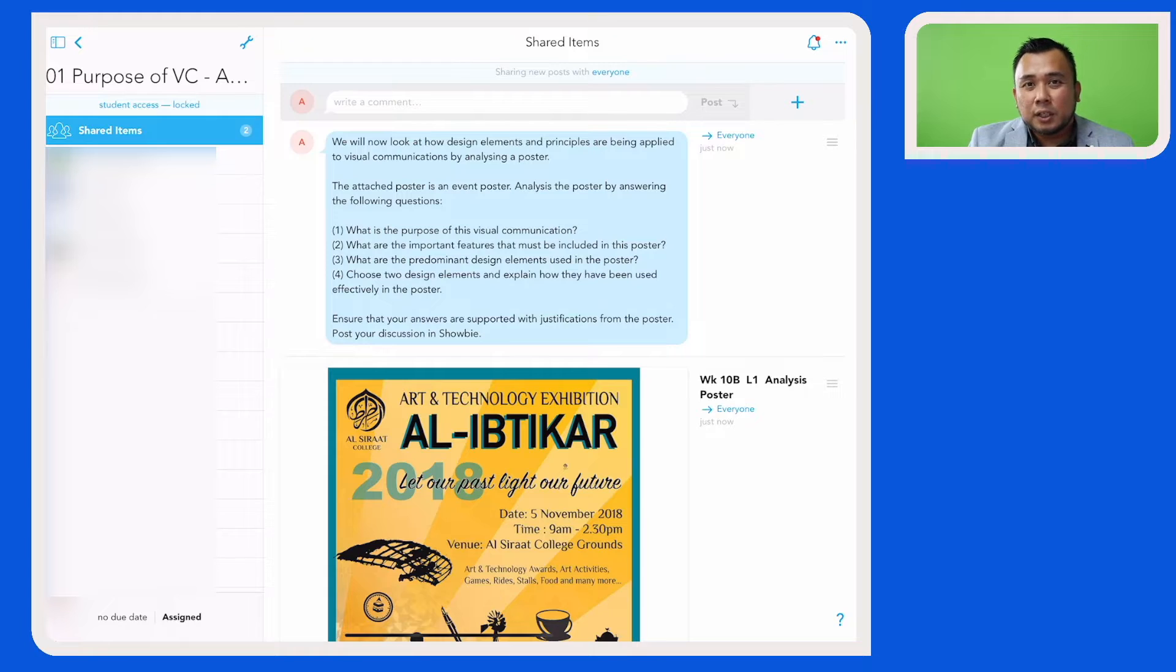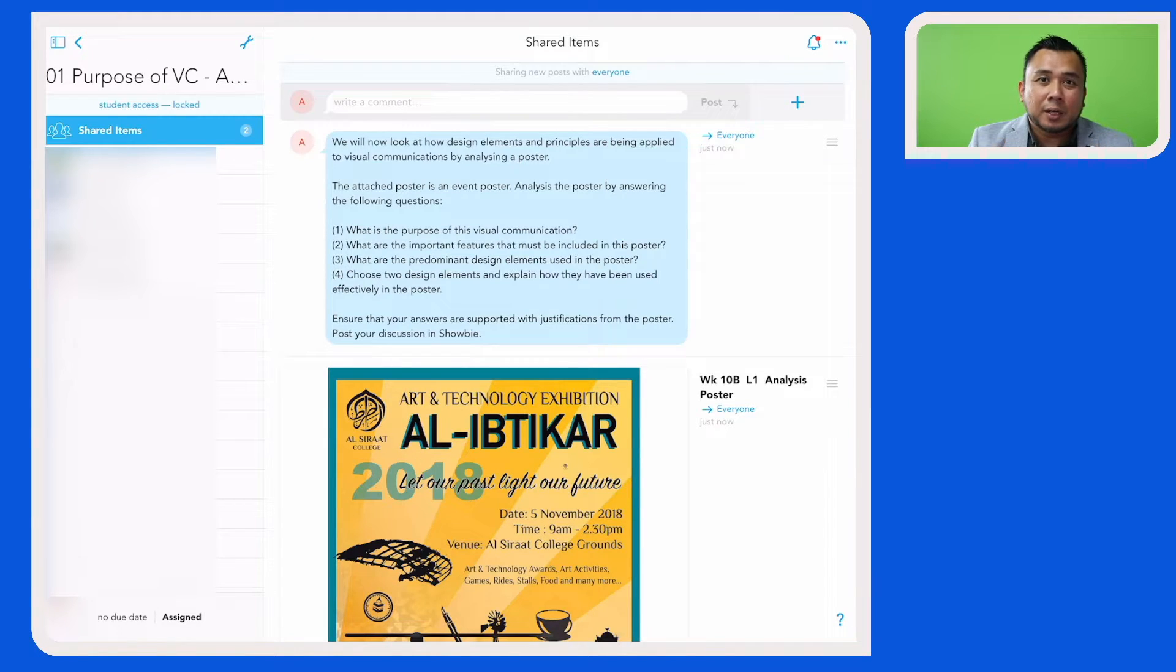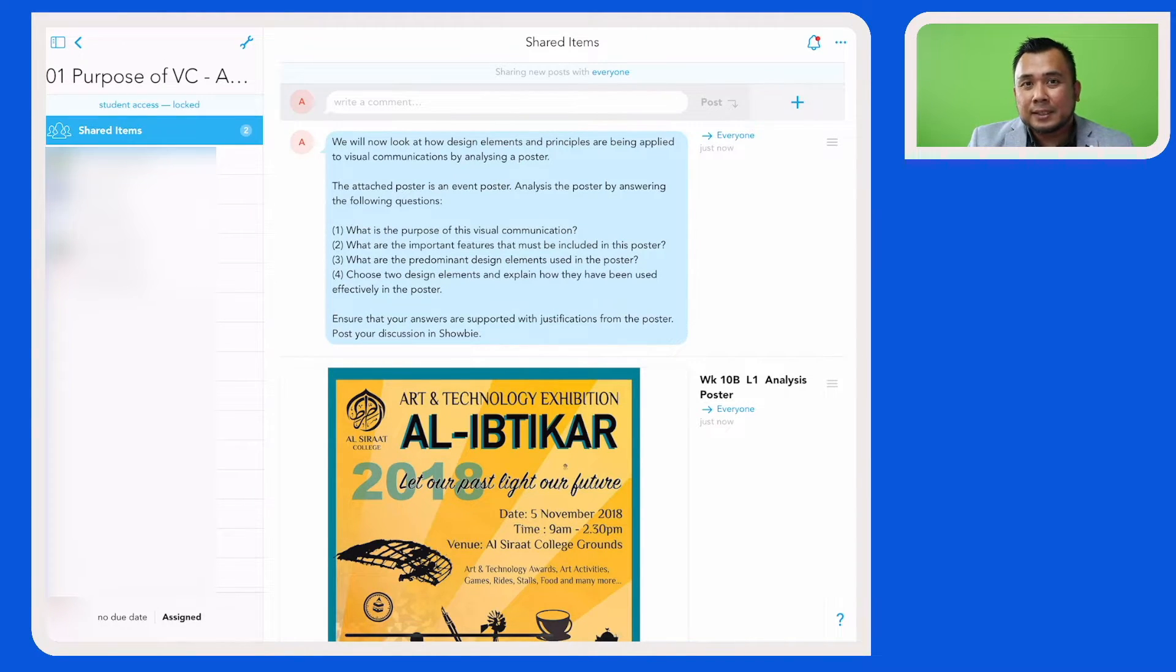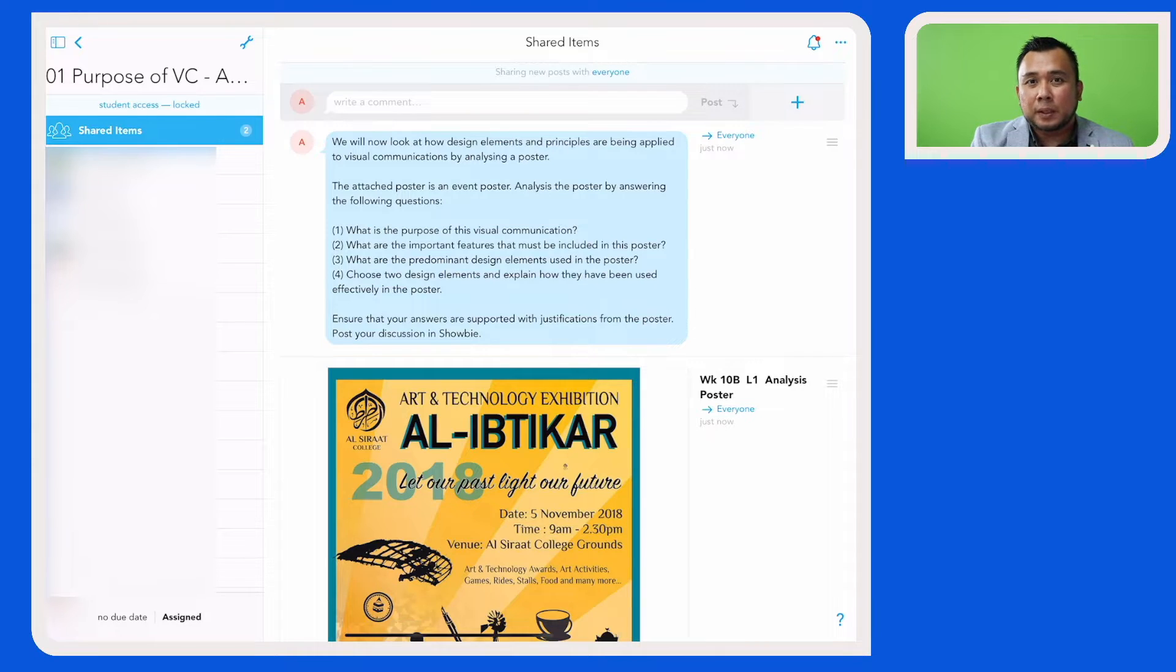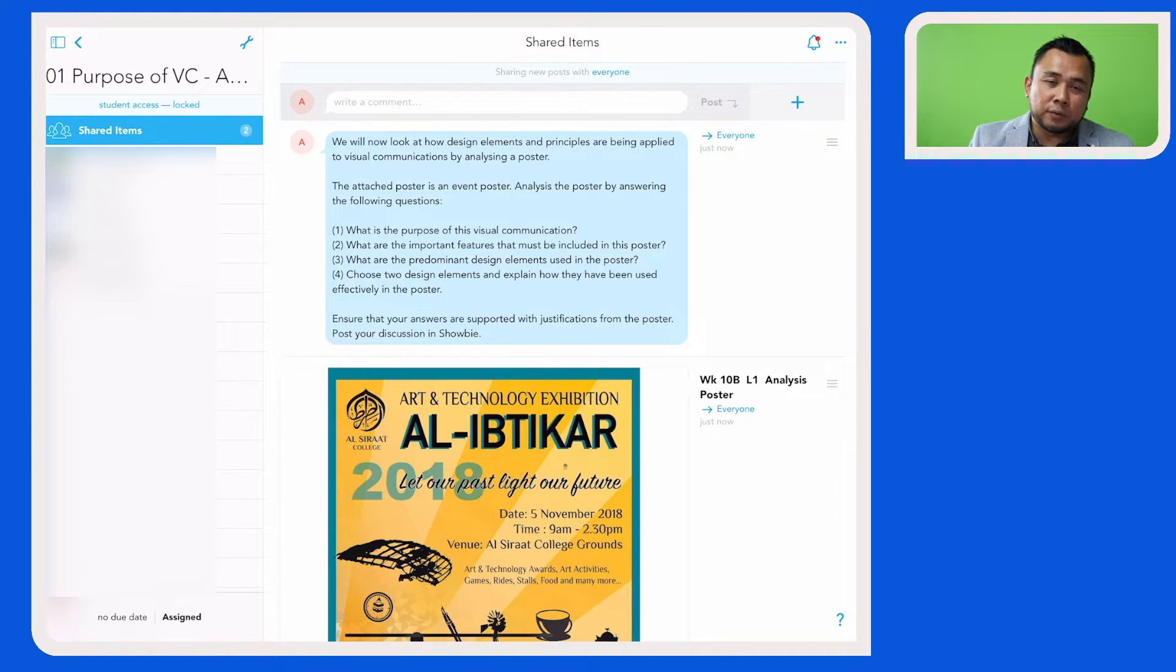So this feature is useful if you're teaching two classes of the same year level, because this means that you can now make copies of that particular assignment and share it with the other Schoology class.